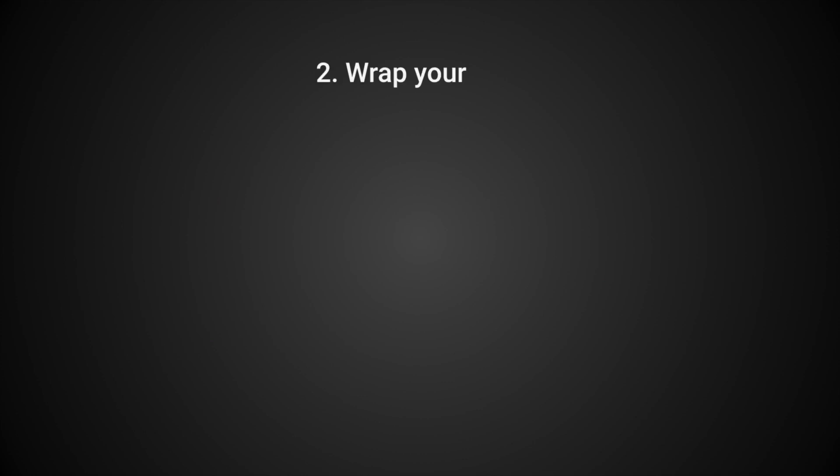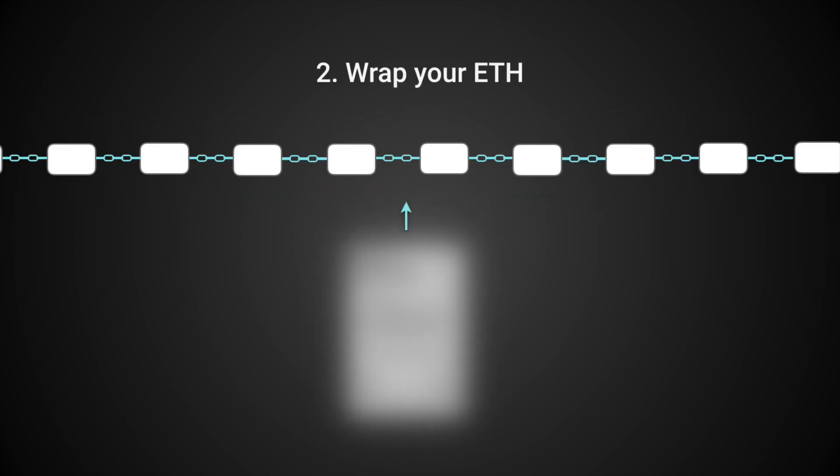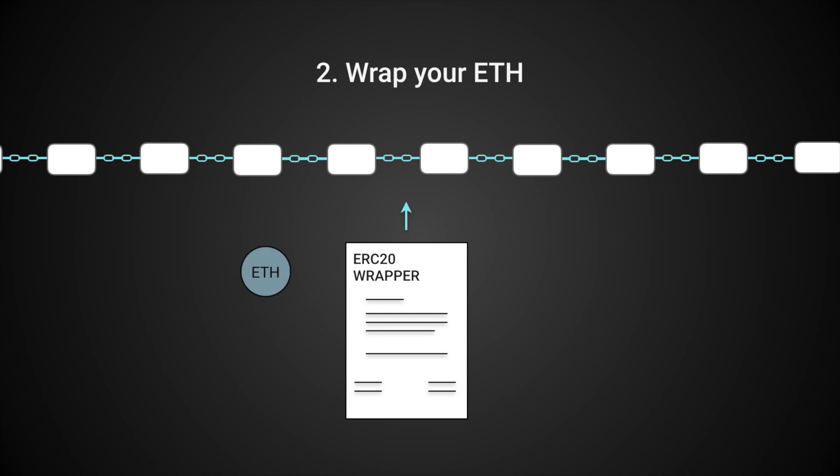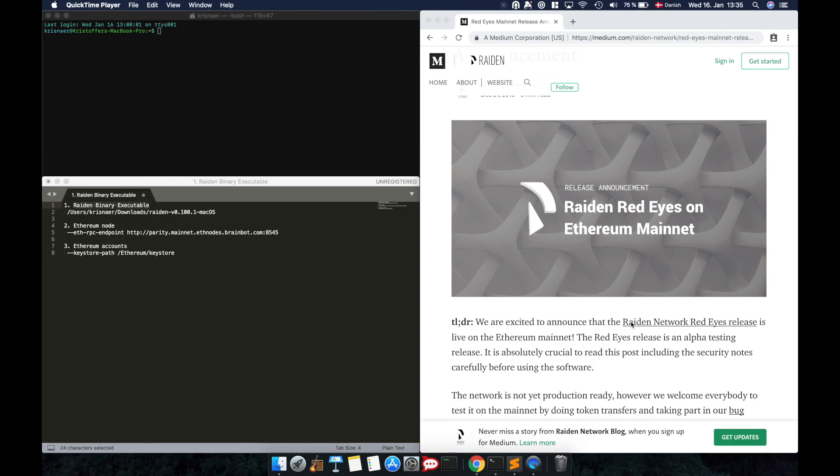To use Raiden, you'll need some Wrapped ETH on your Ethereum account. To get Wrapped ETH, send some ETH to the Wrapped ETH smart contract and you'll receive the same amount of Wrapped ETH in return. The Wrapped ETH smart contract is also linked in the description below.